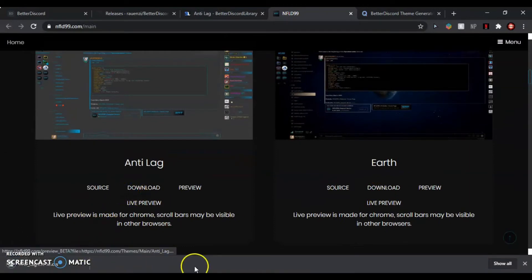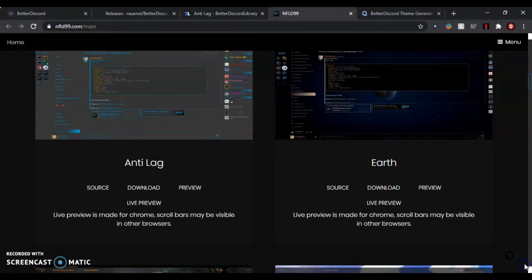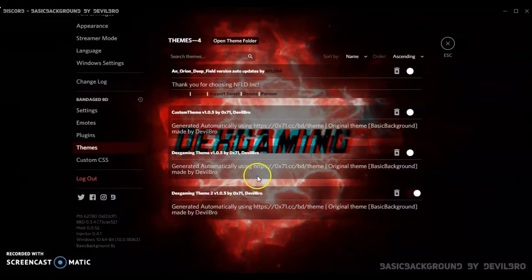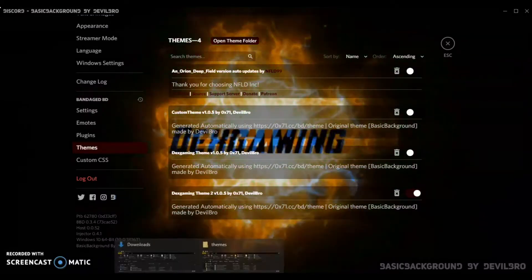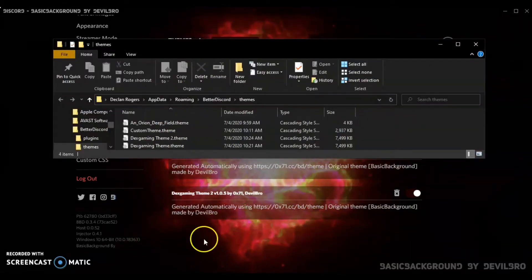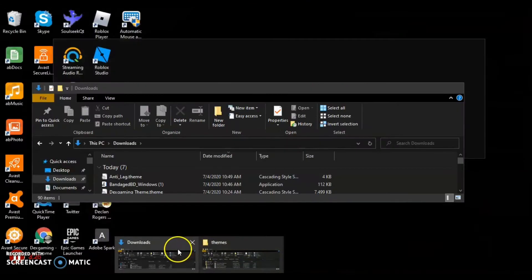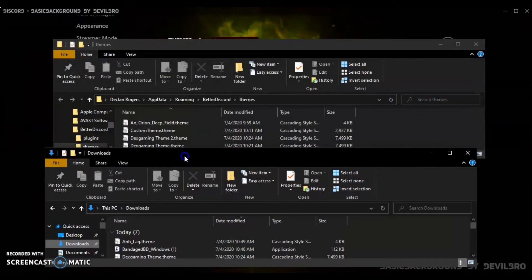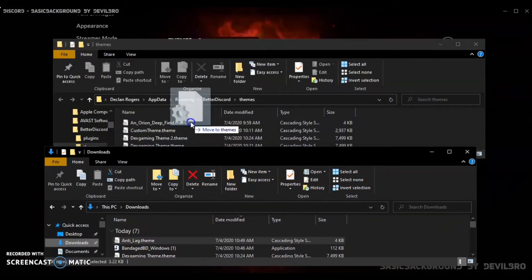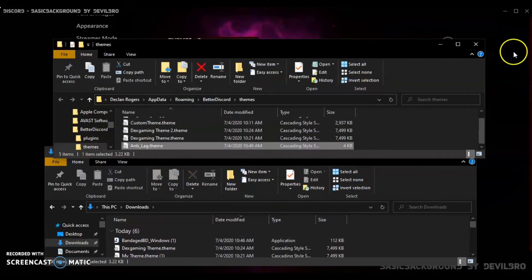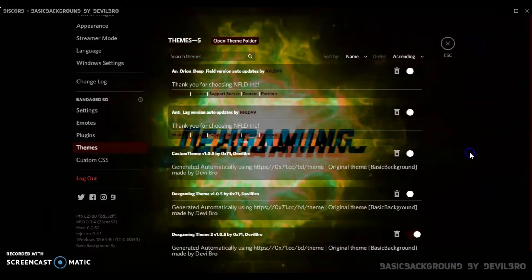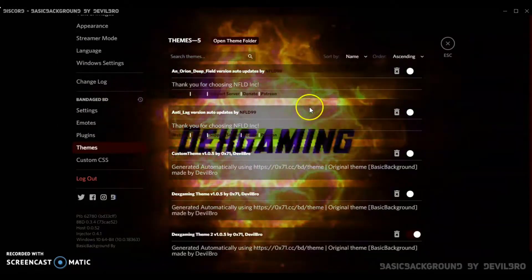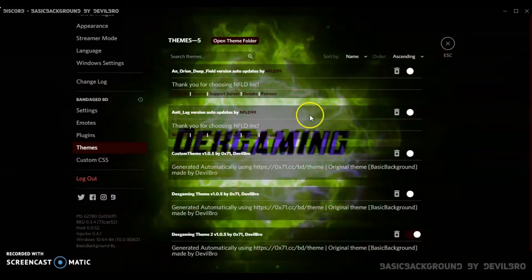Then go onto Discord, open your themes folder and open your downloads folder. Now select the Anti-Lag and drag it into themes. Then it should automatically put it into themes.